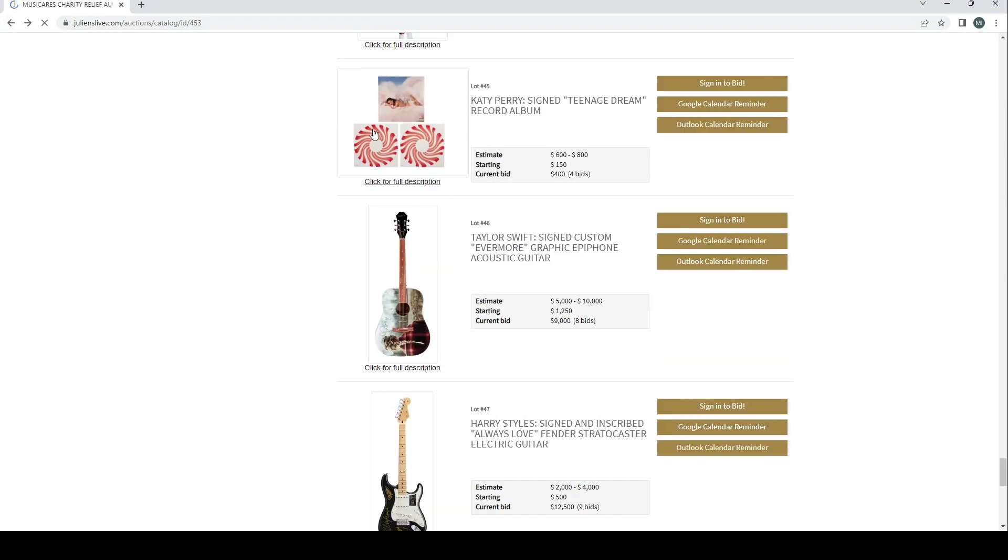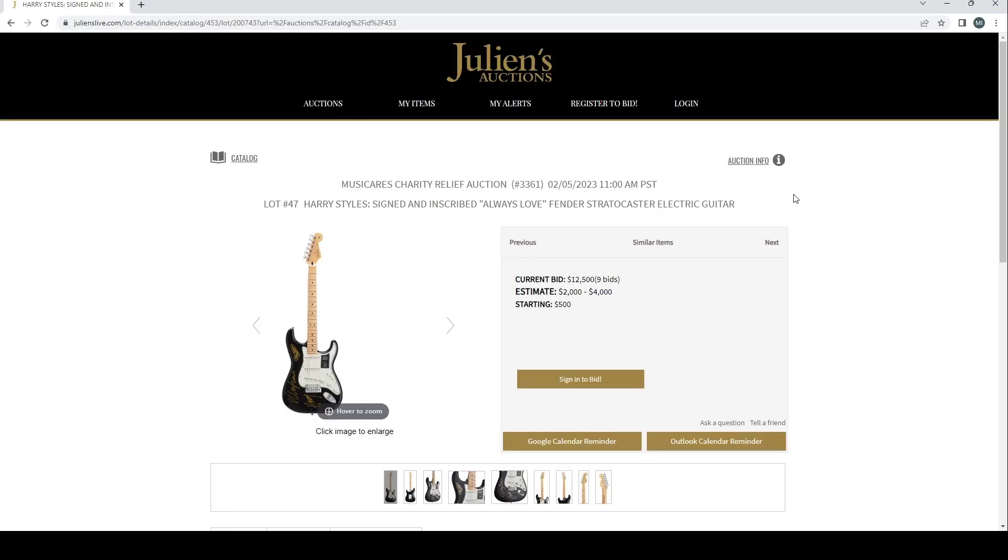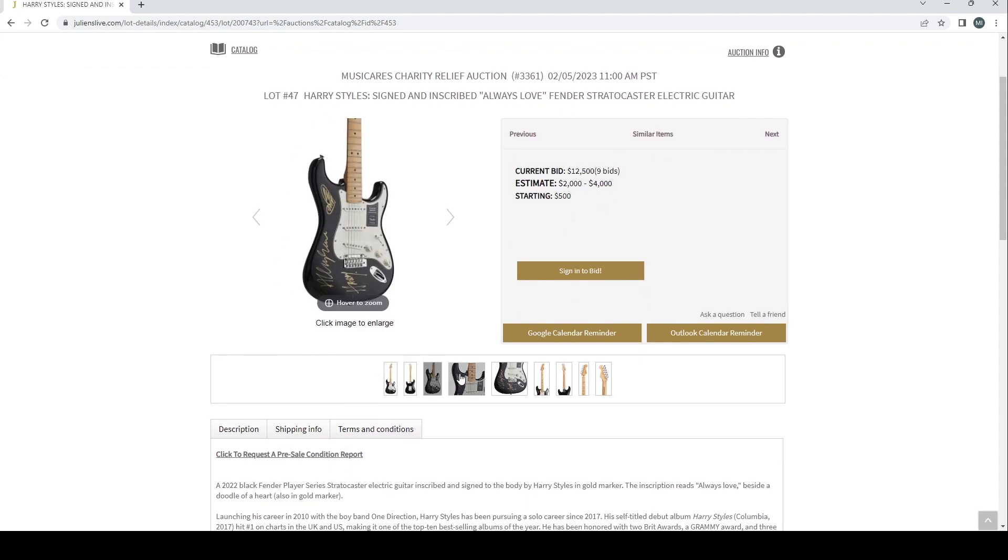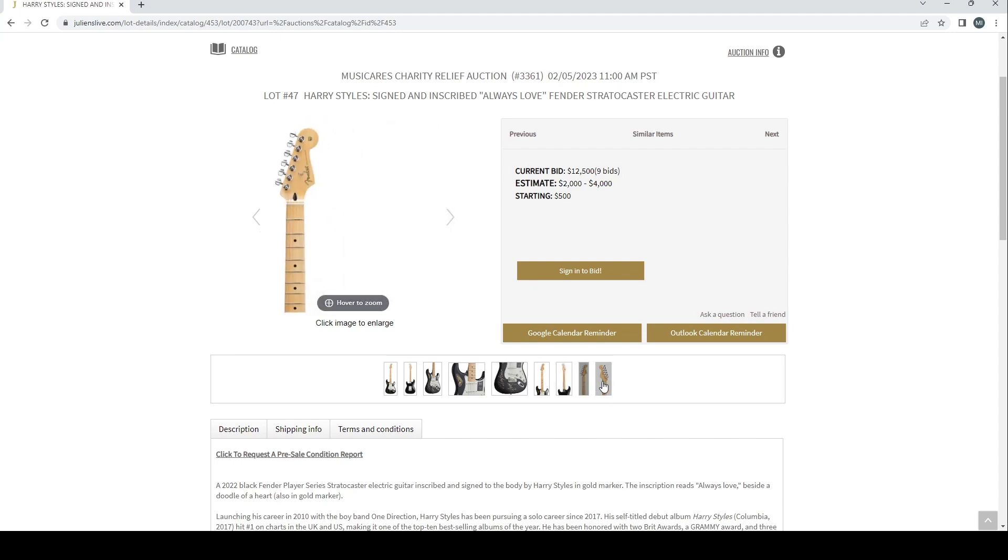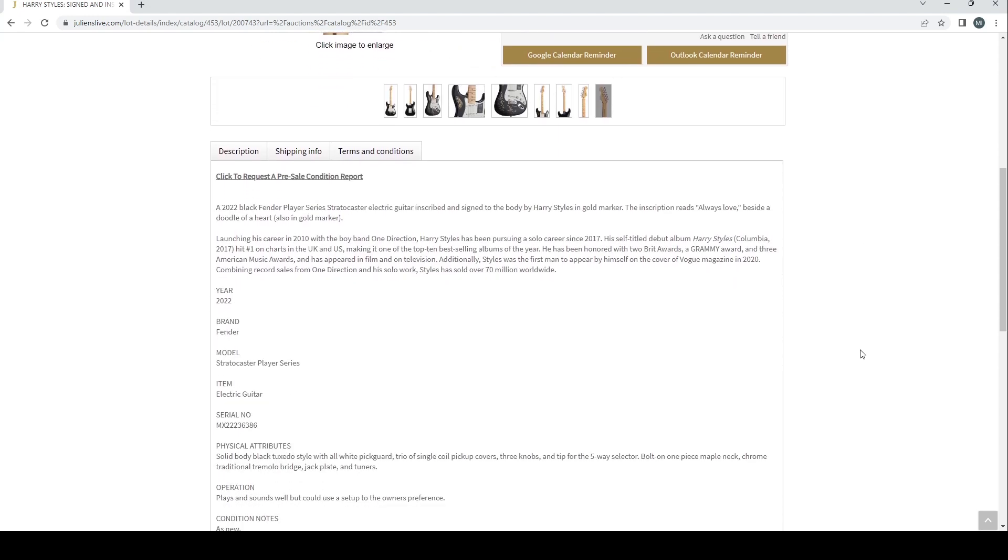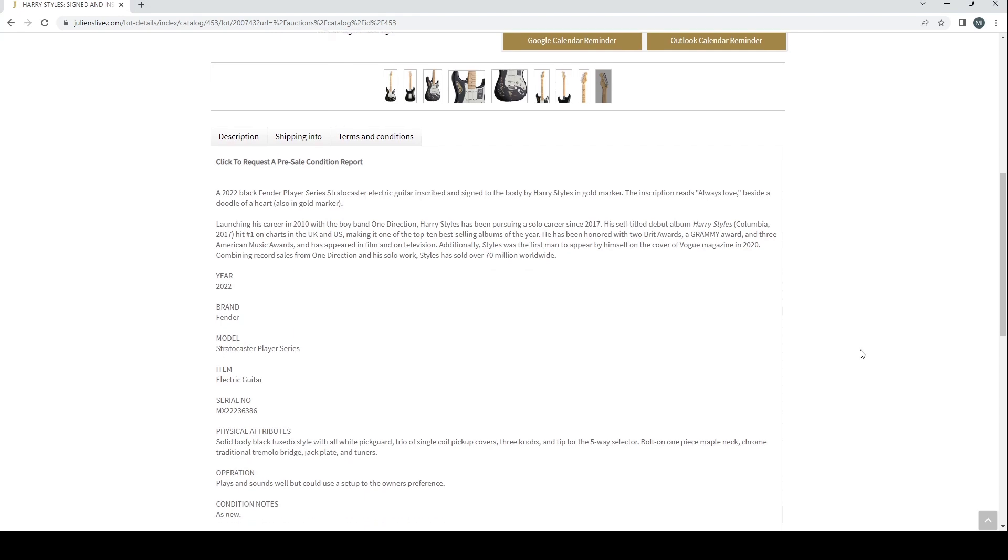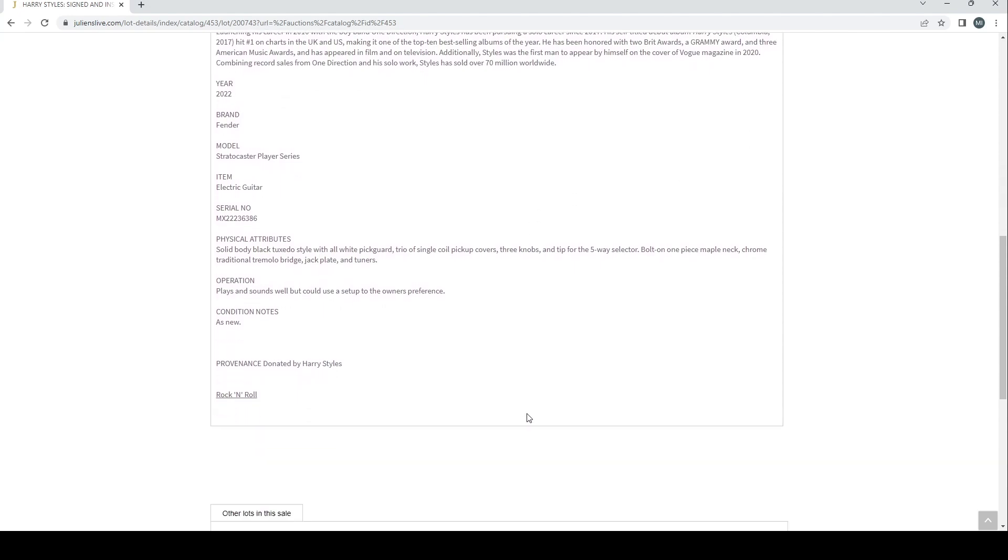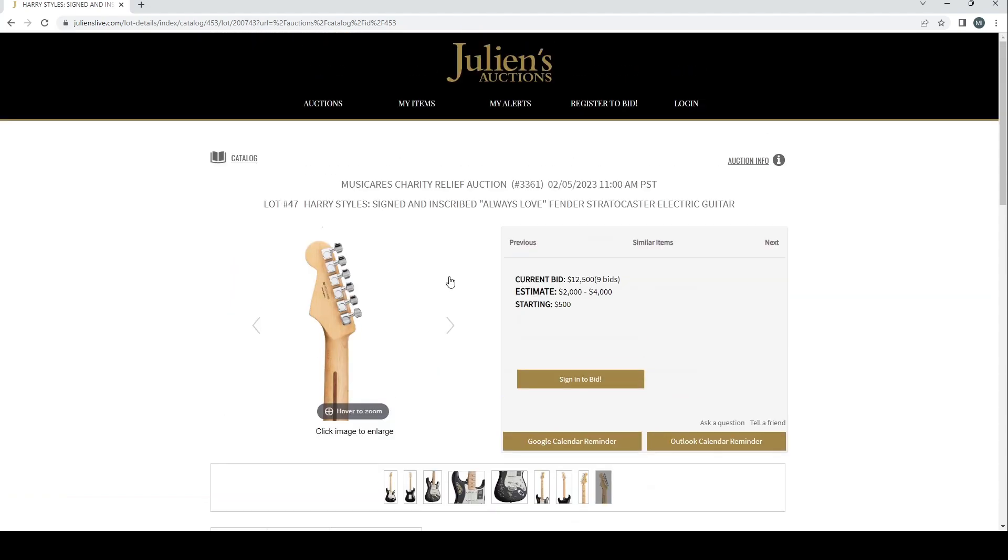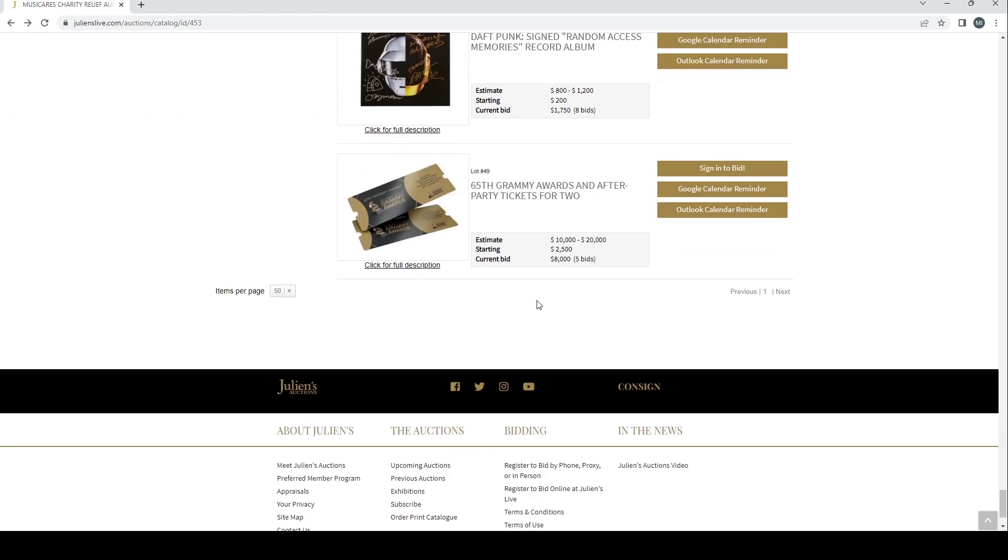Harry Styles! Harry Styles signed inscribed 'Always Love' Fender Stratocaster electric guitar. Wow, you can see how popular this guy is already. Estimate's two to four, twelve and a half thousand already. Wow, so there's a lot of love for Harry Styles here, a lot of fans of One Direction and Harry Styles. And he's definitely probably the most successful one from that group I would say so far. A 2022 black Fender Player Series Stratocaster electric guitar inscribed and signed to the body by Harry Styles in gold marker. The inscription reads 'Always Love' beside the doodle of a heart also in gold marker. Plays well but could use a setup to the owner's preference. That's fair enough, makes sense, they could say that for any guitar basically. Donated by Harry Styles himself, so there you go. If you want something owned and handled by Harry Styles then that could be it.